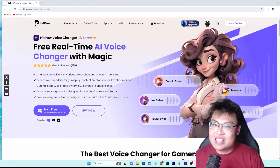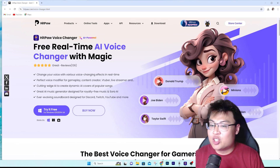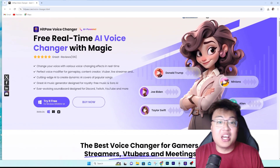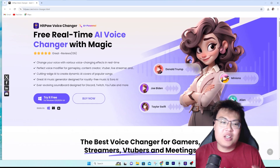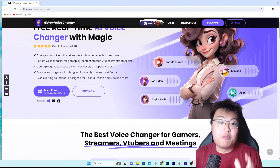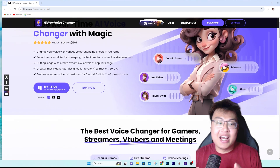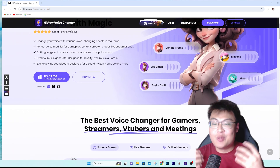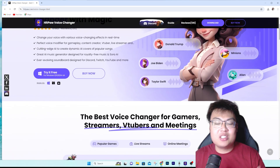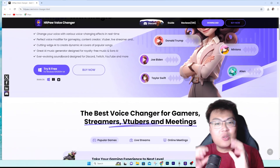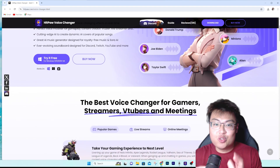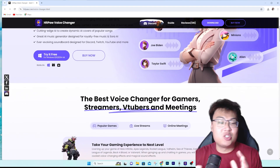So how do I do that? It is with the help of this software right here — the HitPaw Voice Changer. This is a really good and incredible voice changer with built-in AI, so it uses AI to enhance the way you sound.